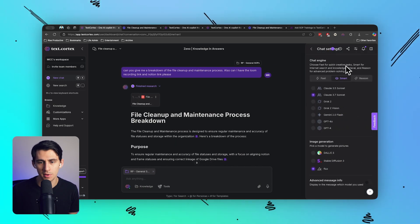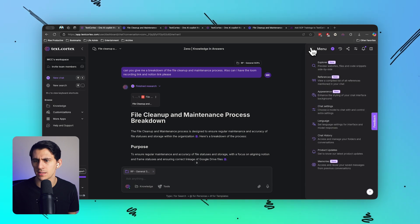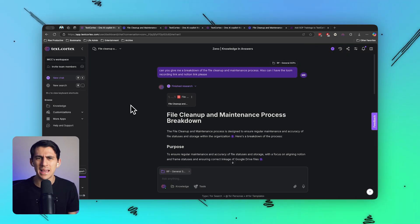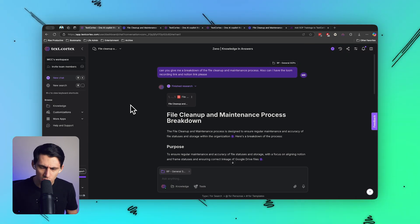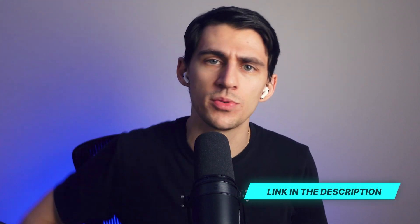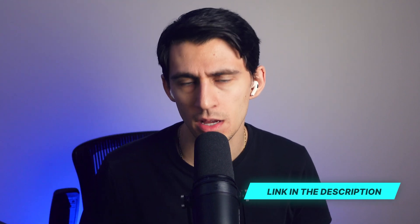I like the fact that I can switch between models with ease - the knowledge bases, their personas, all of these things make my life so much better. So if you're looking for an AI tool that can enhance what you're doing on a daily basis, please check out TextCortex.